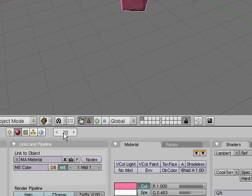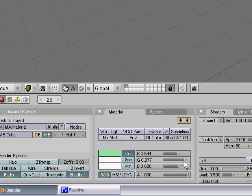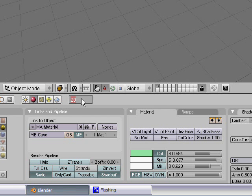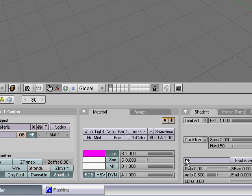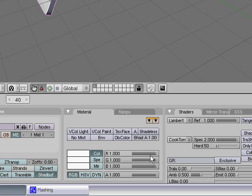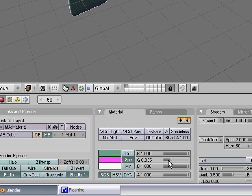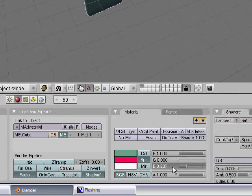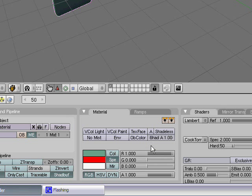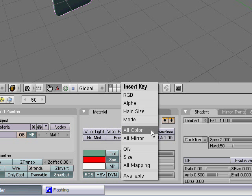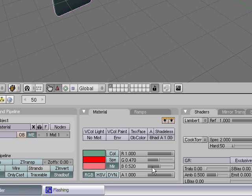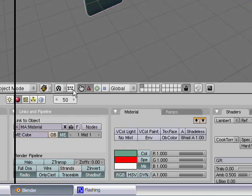Go to frame 20, change your color again — change it to green, another light color. Insert all color. Now as we get to frame 30 we'll go to some nice deep colors — a nice bright purple. Insert all color. Frame 40, make it bright blue. Insert all color. And for frame 50 we'll make it kind of this color. Insert all color. Go back to frame 1, go into your camera and make sure these edges line up with the edge of your screen to get the best view.